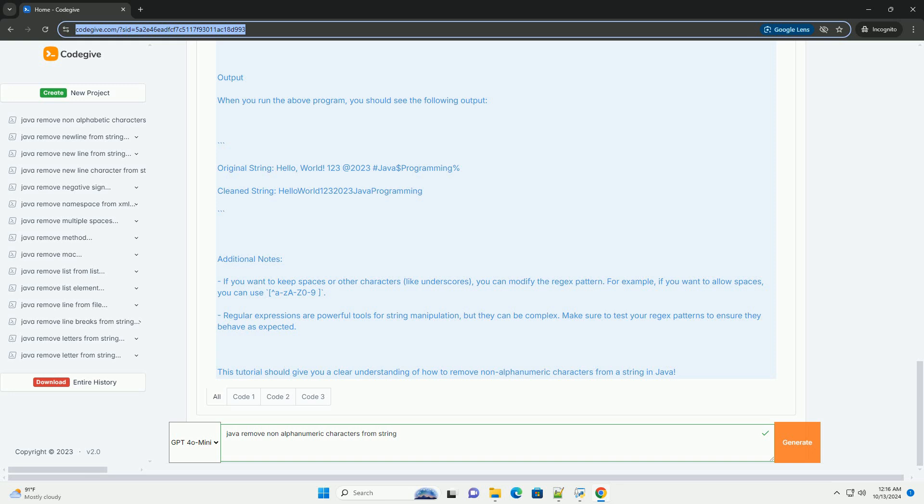Output: When you run the above program, you should see the following output.